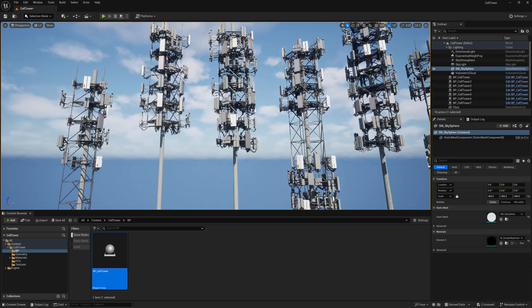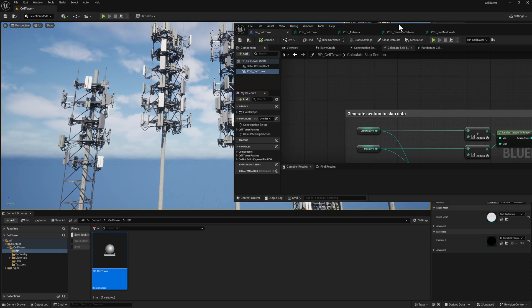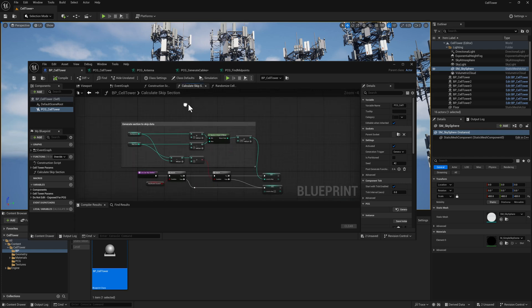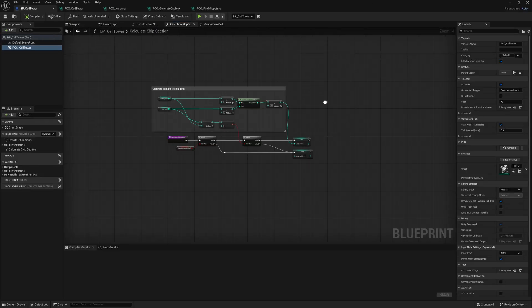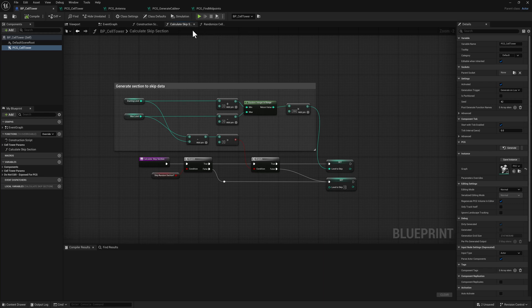I want to talk a little bit about the construction here, how this is all set up. There's a very simple blueprint that's going to generate a little bit of data for the PCG graph to use. This is, if we're going to skip a section, which section we're going to skip.